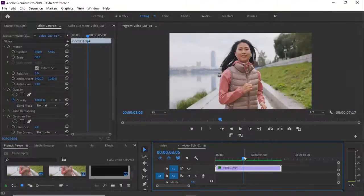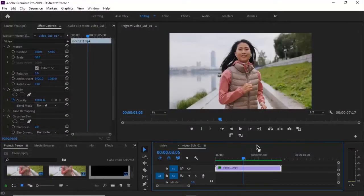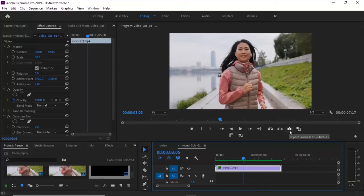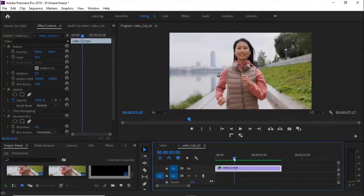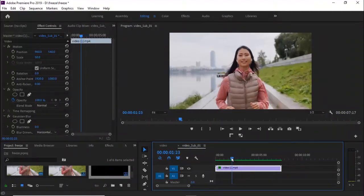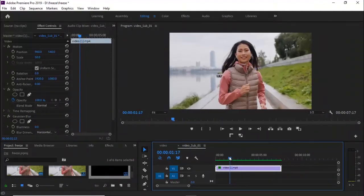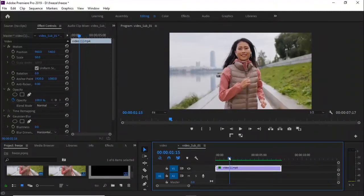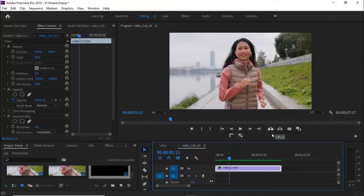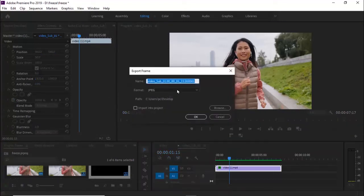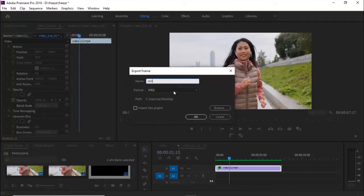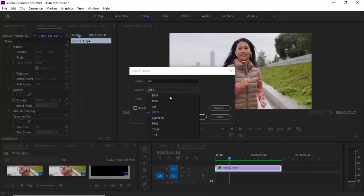For the third option, if you come over to your program monitor, you'll notice this camera icon. It says export frame. Move your playhead to any point in the clip where you're trying to create a still image. Let's say this portion. Select the camera icon, give it a name you want to give it—let's say still—and then you have the option of saving it as JPEG. I want to save it as JPEG.